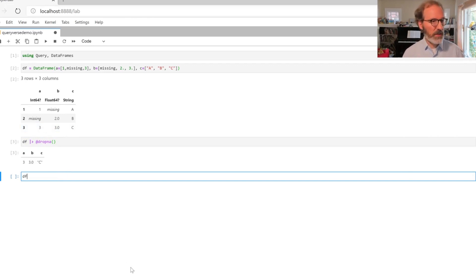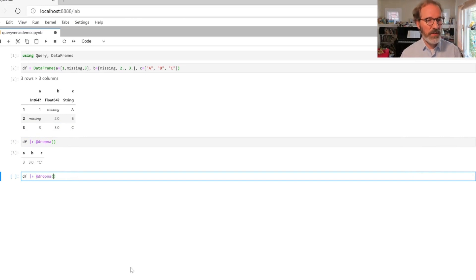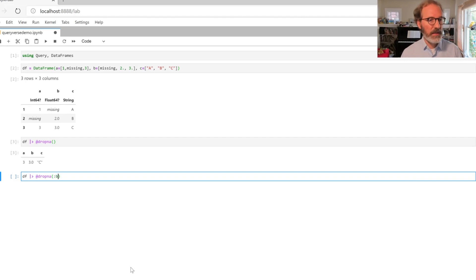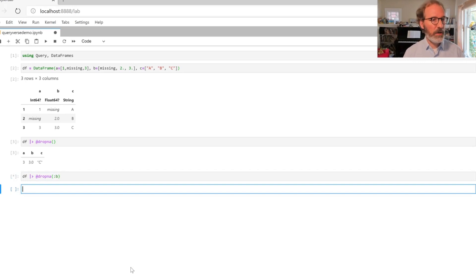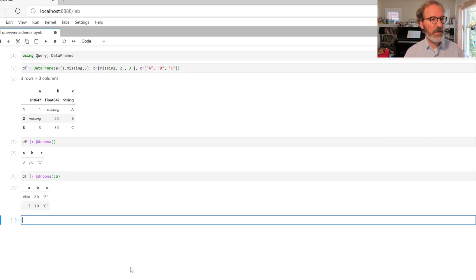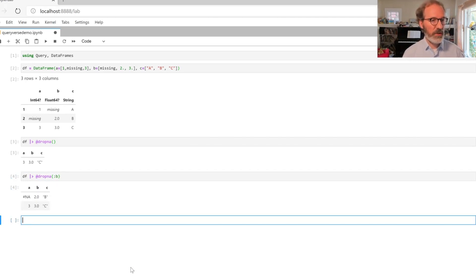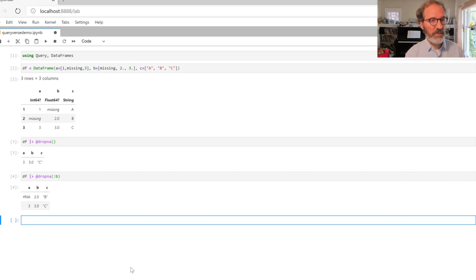You can also specify that you want to restrict this to a specific column. I can for example say only drop rows where there's a missing value in the B column here, and so that will drop the first row from the original data set but leave other rows that have a missing value in a different column intact.